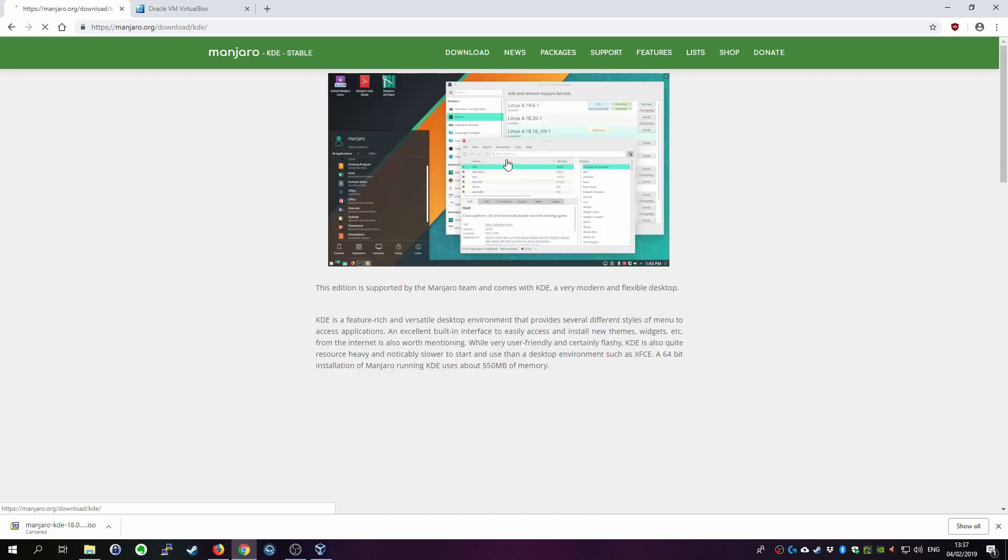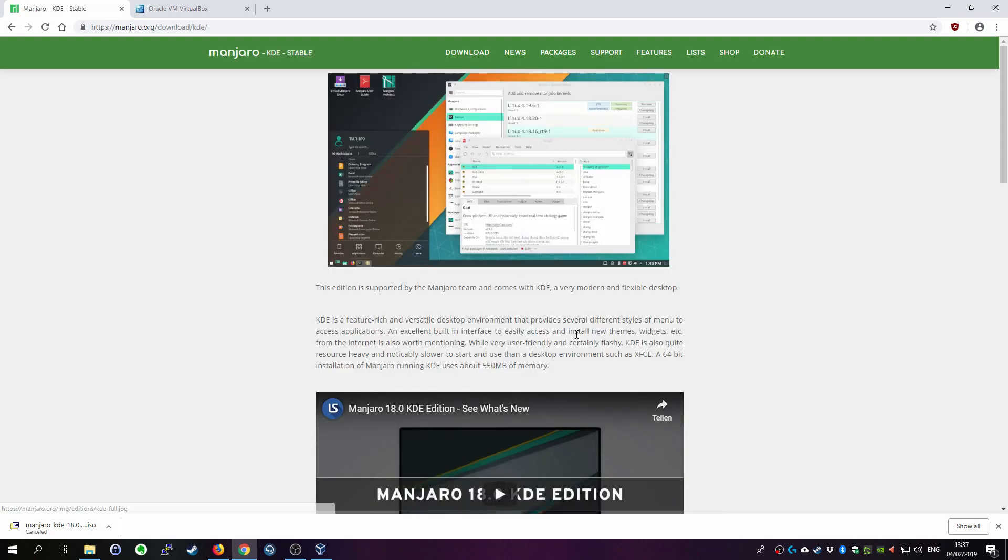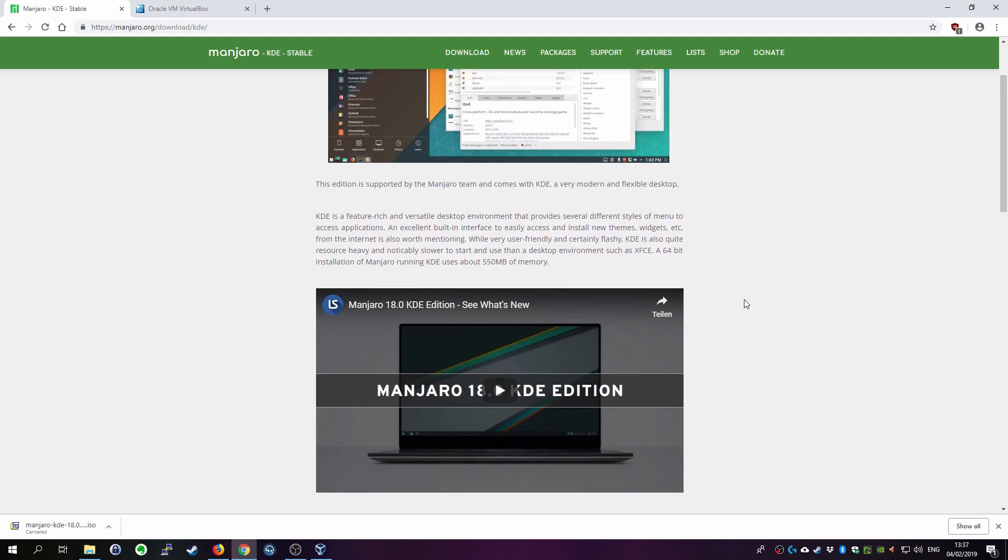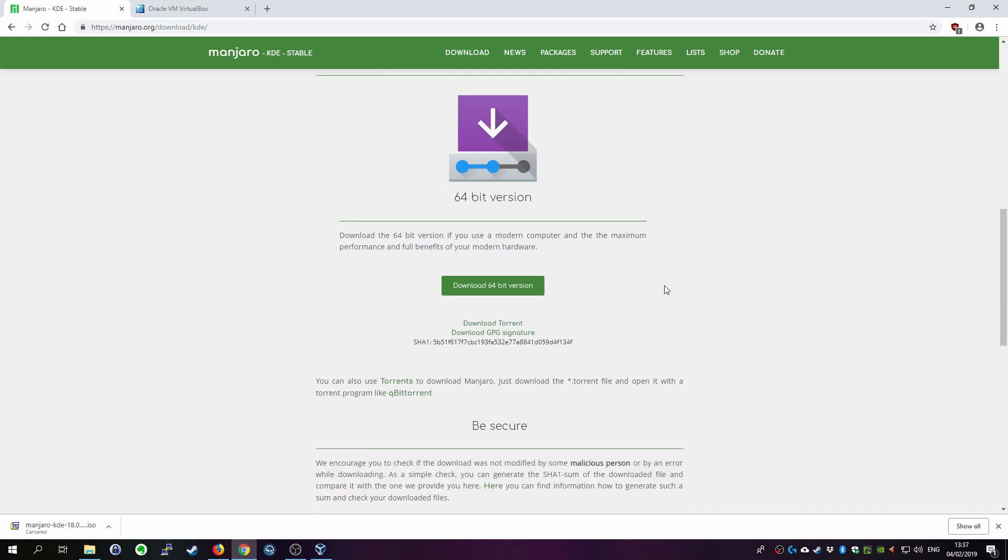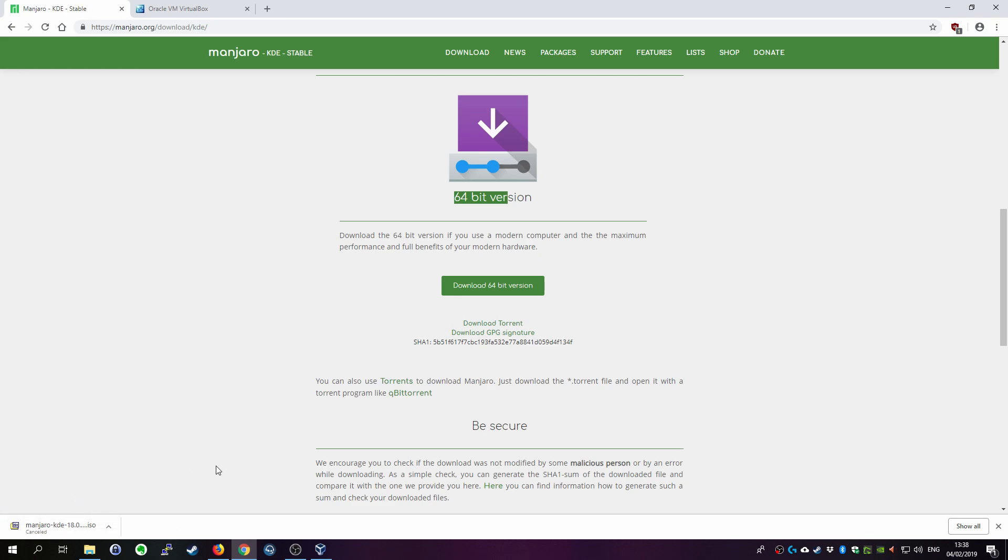It's in my opinion at least the most beautiful desktop environment for Manjaro. So click on that. We use it in this example. Go down more and it's only available in 64-bit. So download this and once it is downloaded we are going to continue with VirtualBox.